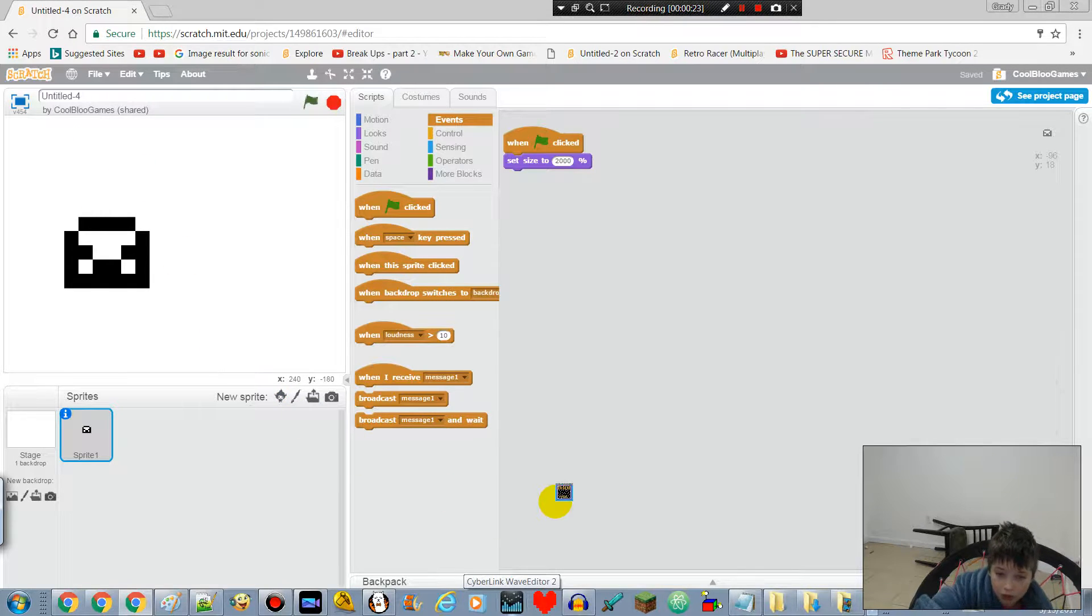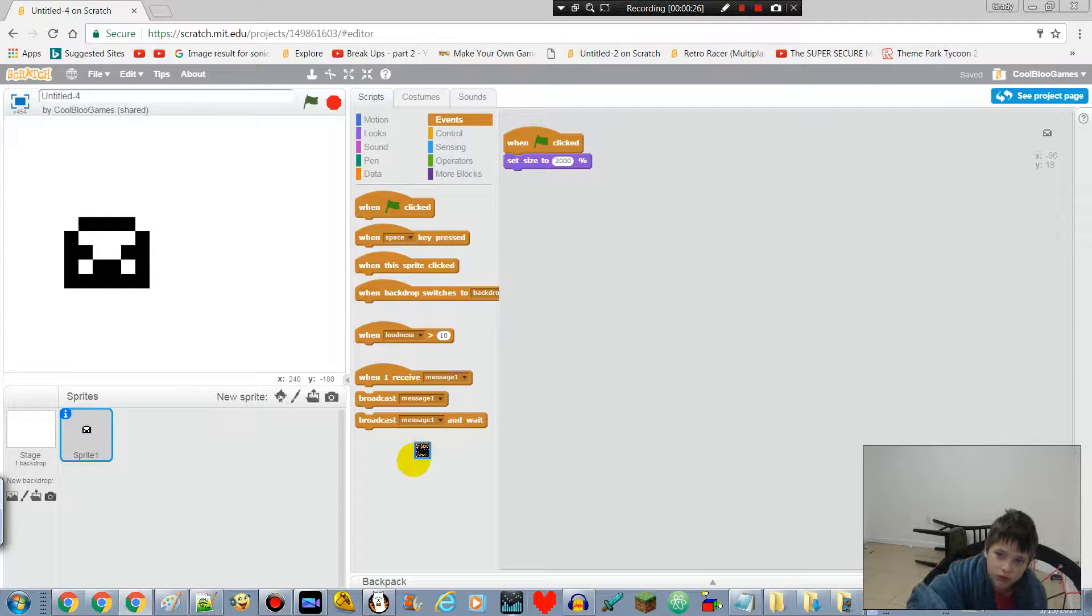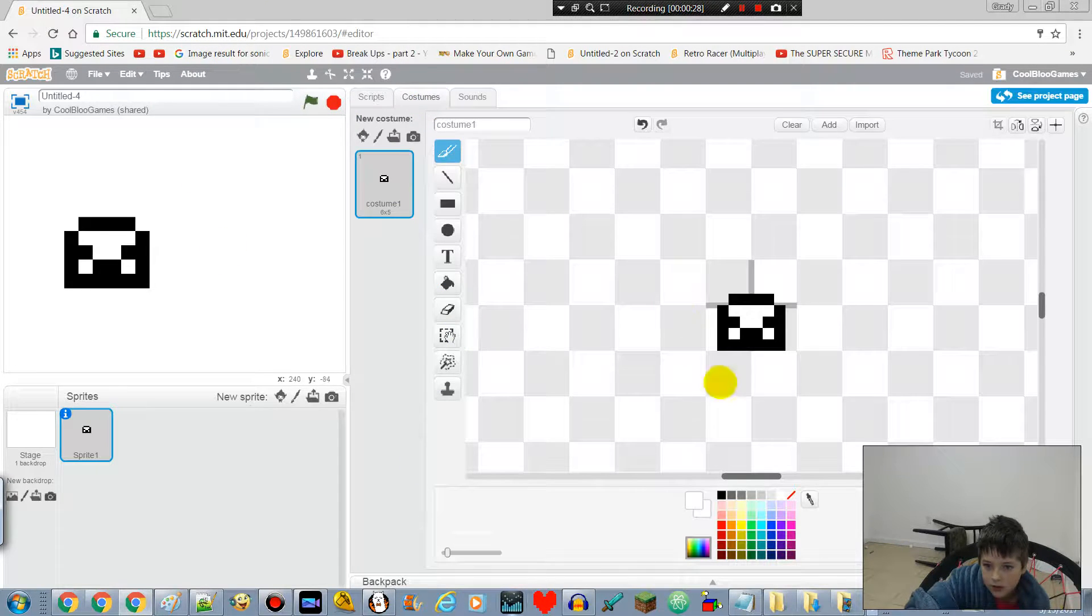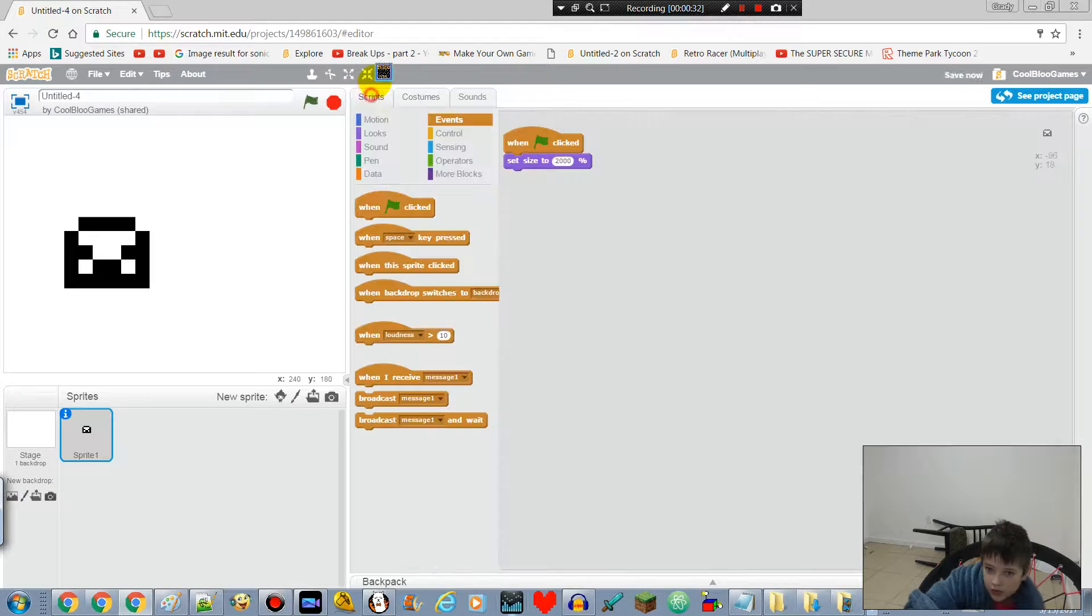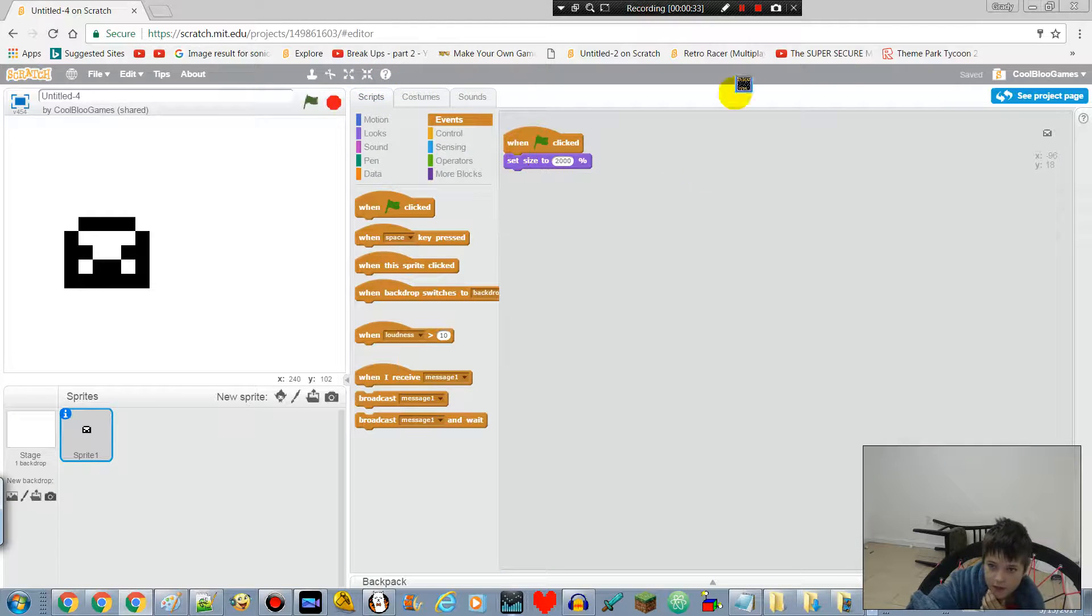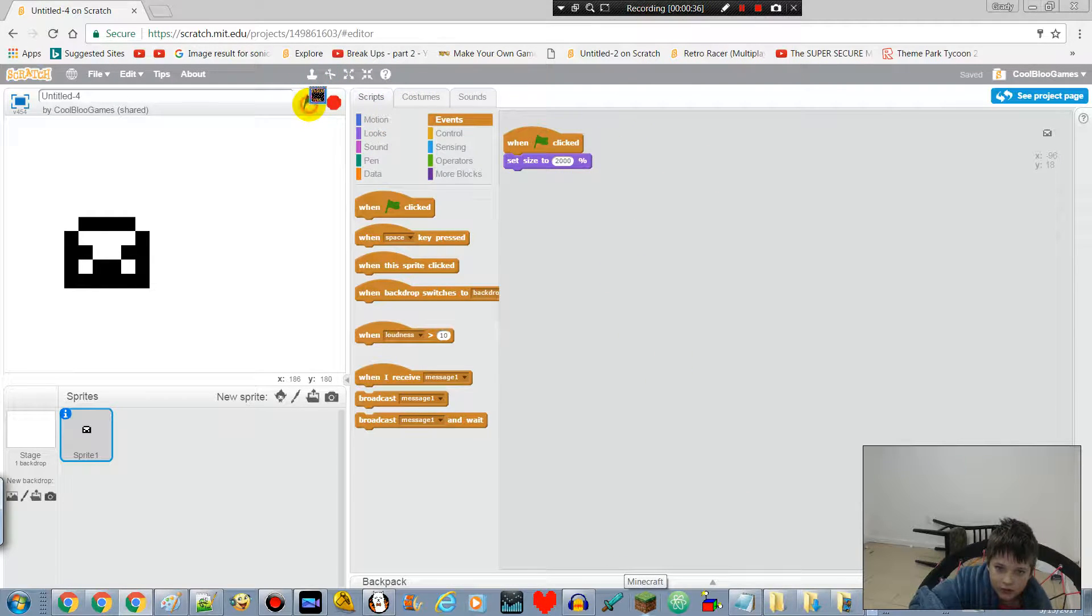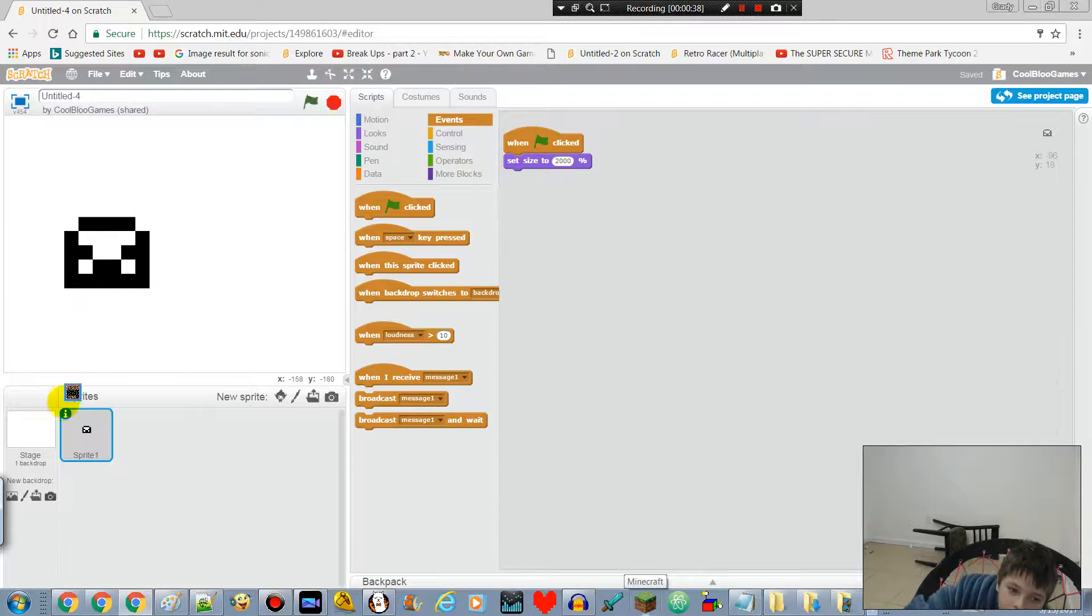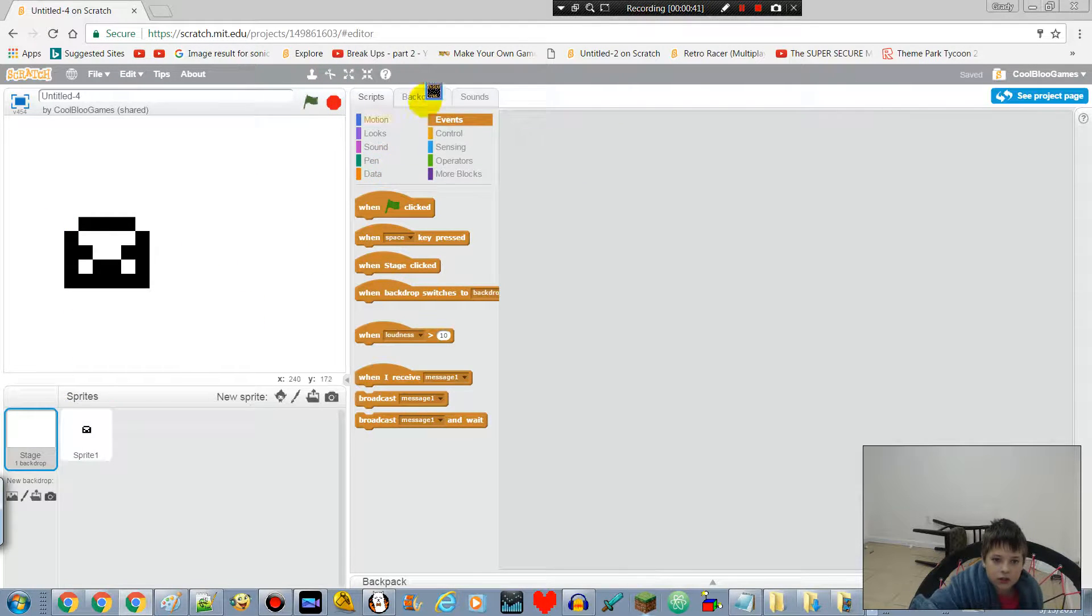Basically I made a nice little blob pixel art, and here's my basic script so far. When the flag is clicked, set size to 200. And now let's go into the background.